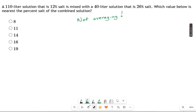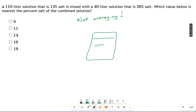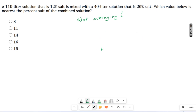We are not averaging, and the reason is: if you have something very salty and you take pure water and mix the two together, you can see that you're not just going to cut the salt content by half. You're hardly going to change anything because there's hardly any pure water compared to the amount of very salty stuff. So the answer is not as simple as averaging 12 and 26 to get whatever's in the middle.